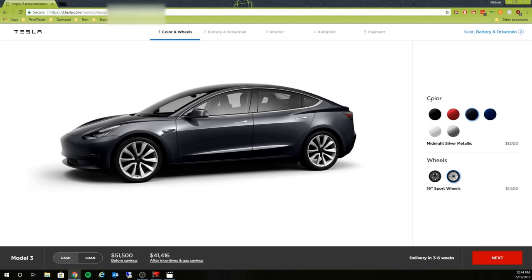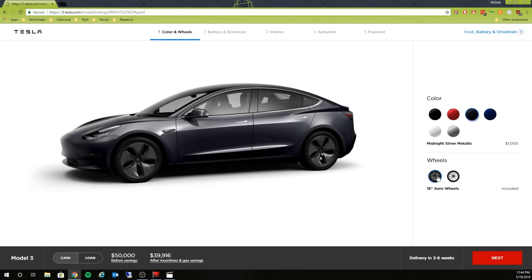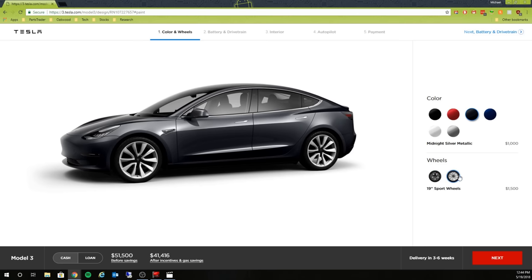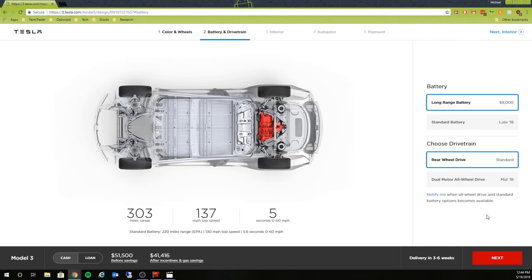Look to get started here, the color options that are currently available. As far as I know, the color options aren't going to change. The wheels, again, just the standard 18-inch and then the 19-inch upgrades that you can get there. For battery, long range is the only one that's available.